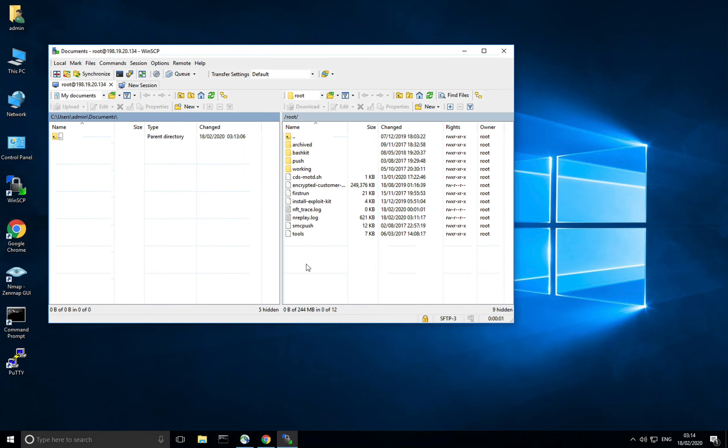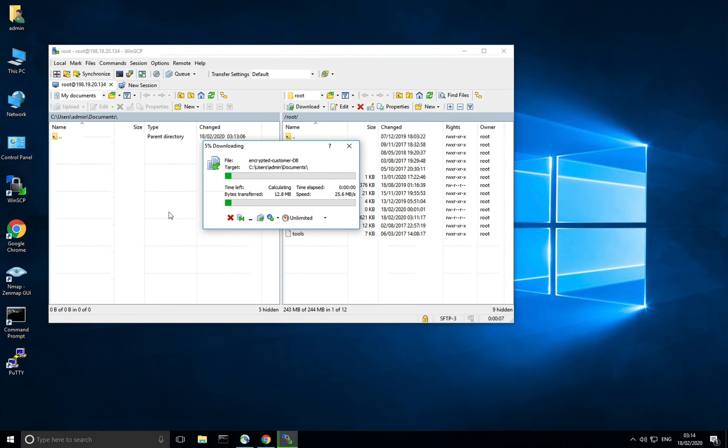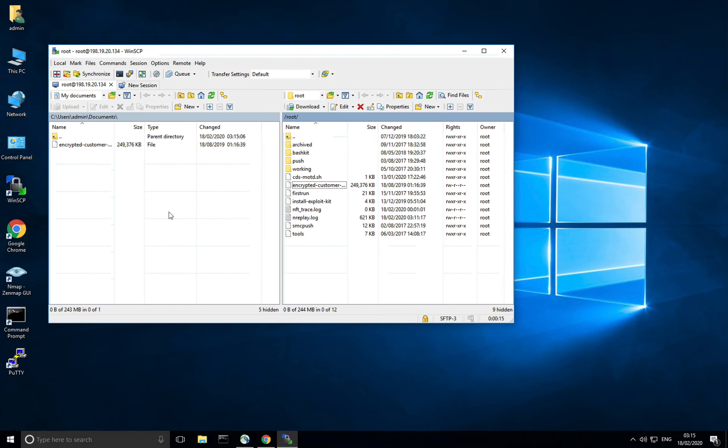Okay good. Now I'm going to copy this encrypted customer database file that looks pretty interesting down to my local PC. Just one more moment and the data is mine.